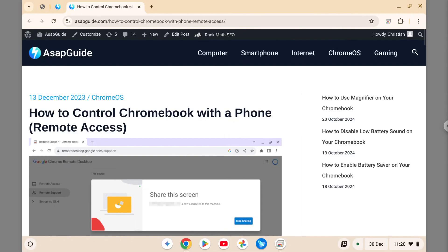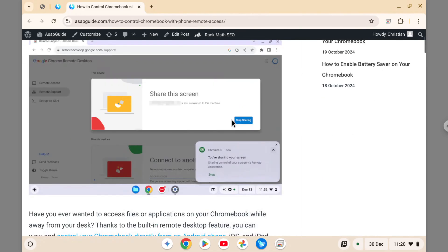In this video I'm going to guide you on how you can control your Chromebook with a phone using remote access, and it's actually very simple. Chromebook comes with a built-in Chrome Remote Desktop in the form of a Chrome extension. You can mirror the screen and control the Chromebook device right from your Android or iPhone device.